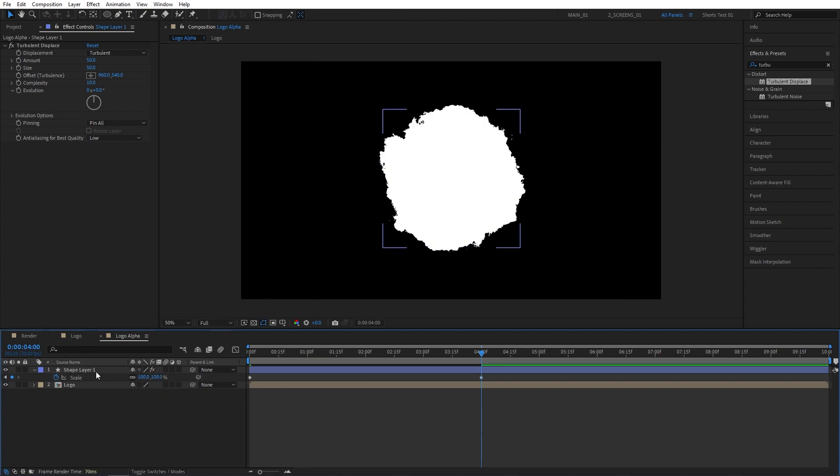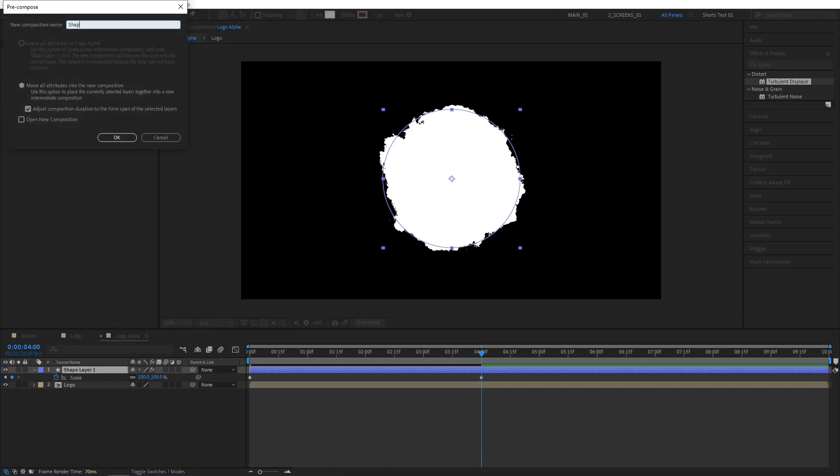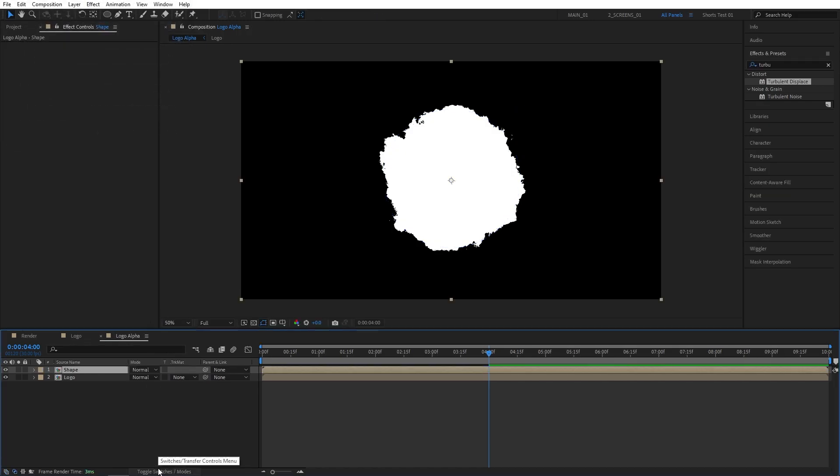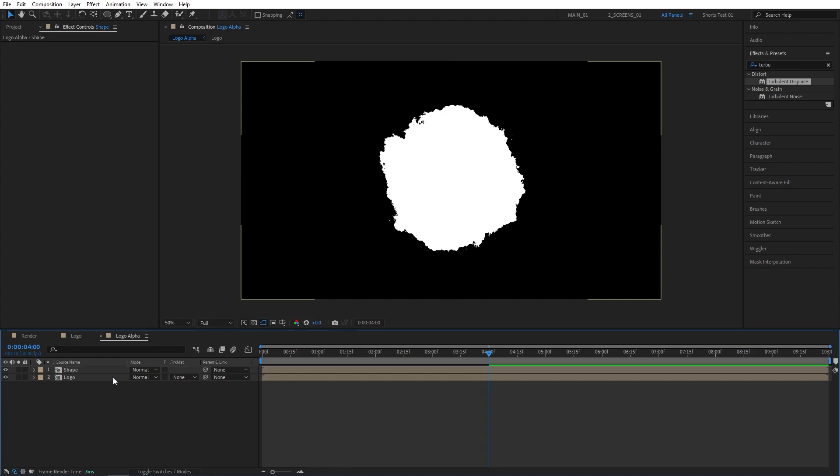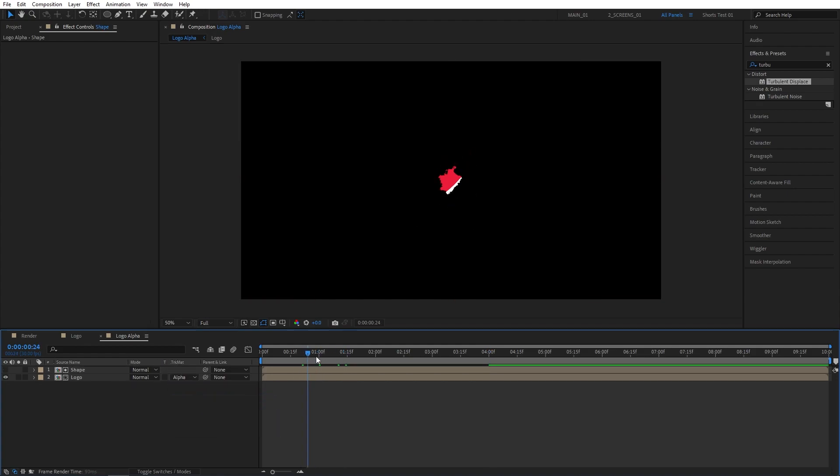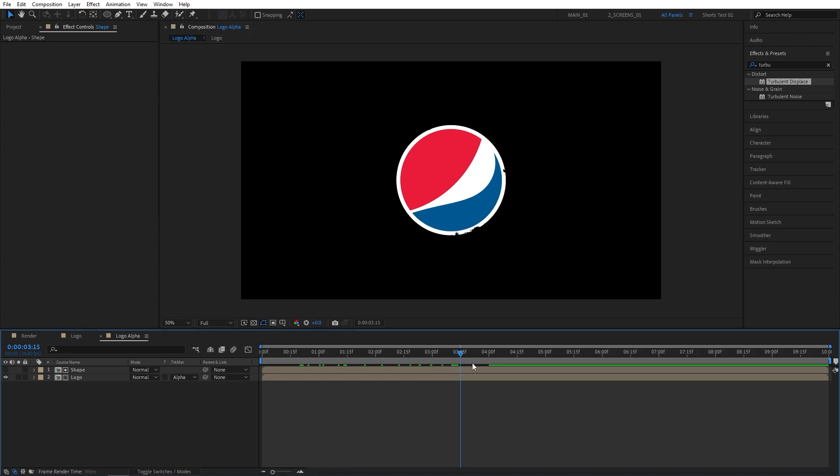After that, I'm going to right-click the Shape layer, Pre-compose. I'll name it Shape. Then click on Toggle Switches and Modes until you see the Track Matte column. And set the Logo Track Matte to Alpha Matte. And this will give us a simple logo reveal like this.